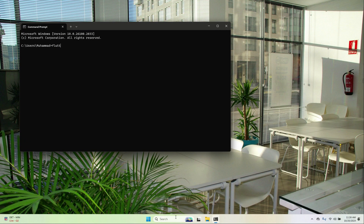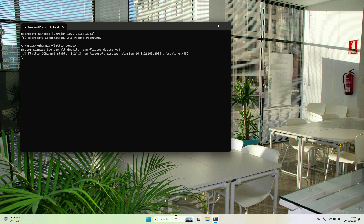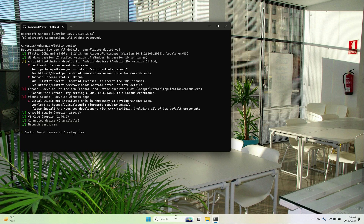Run the command flutter doctor. Two things we need to do: set up the command line tools and accept the Android license.